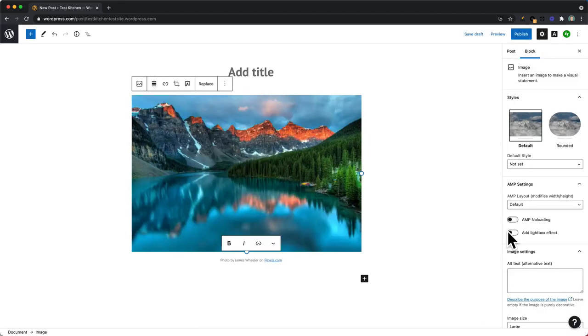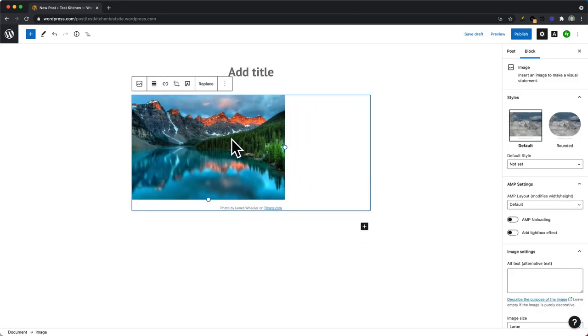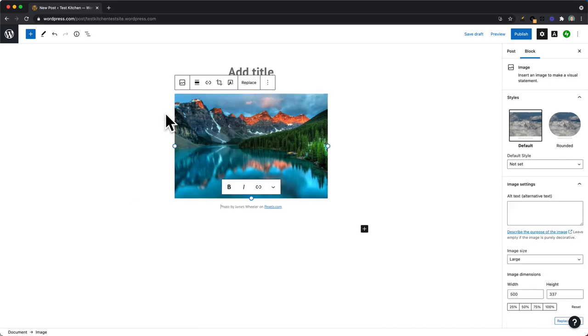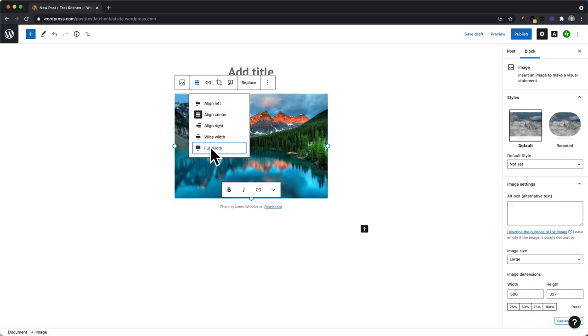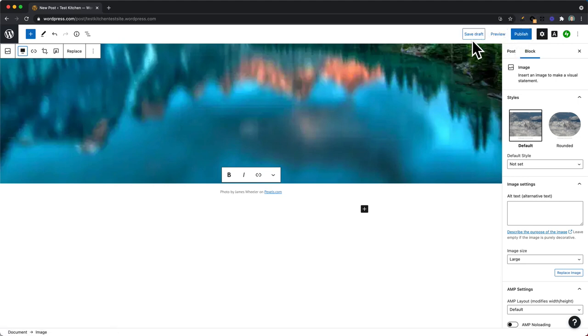From here you can manipulate the image to get the size and the position that you need. And when you're happy with your changes, you can go ahead and save your draft or publish the post. For more information, check out the free photo library support document.